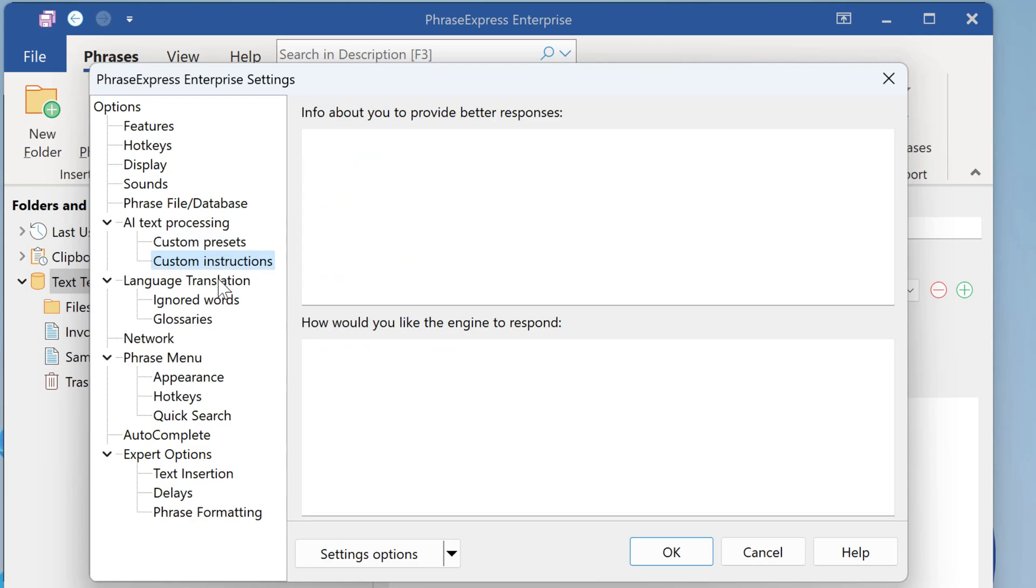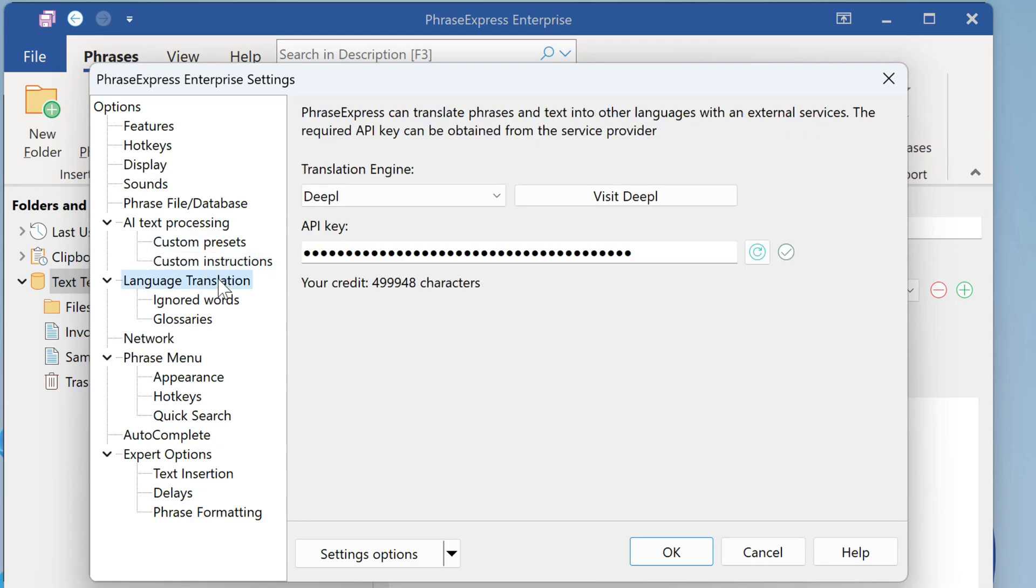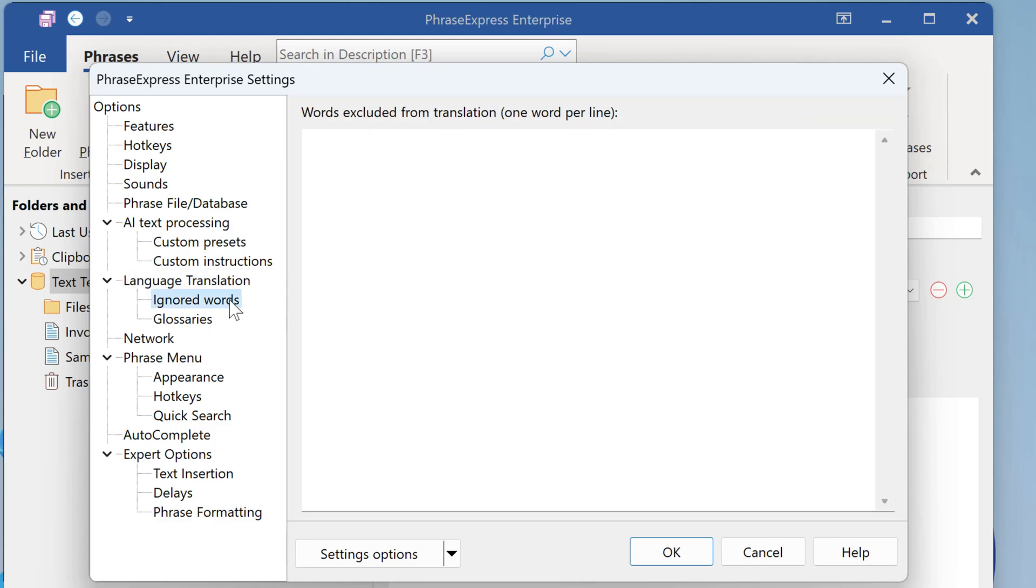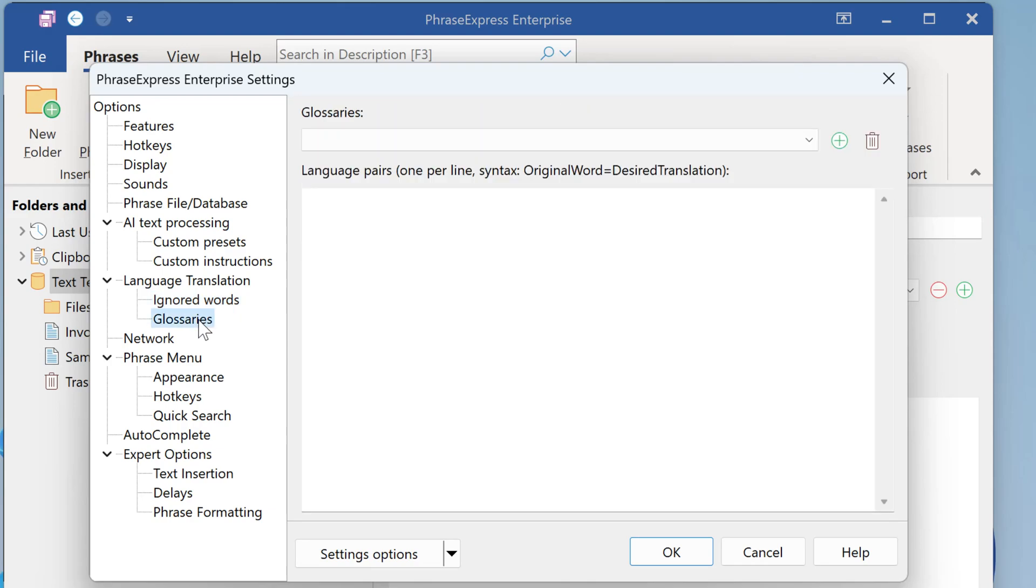You can also select the desired language translation engine. So you can not only use Deeple, but also OpenAI for translation of your phrases or GPT for All. You can define words which you don't want to have translated. And you can create multiple glossaries for each set of languages to maintain a consistent translation.